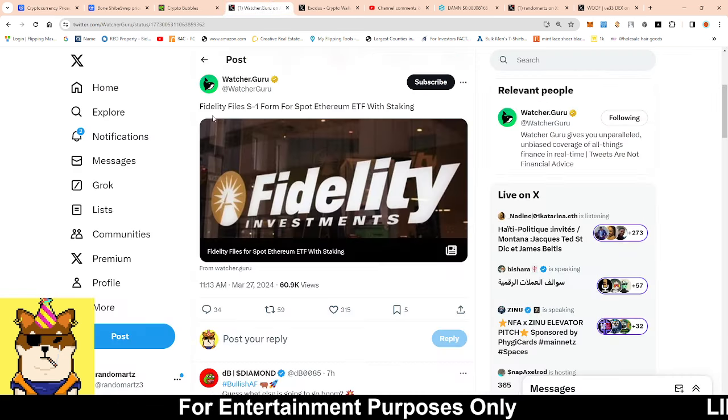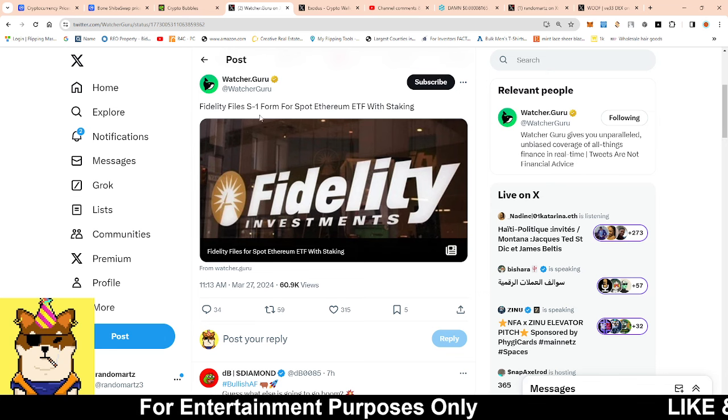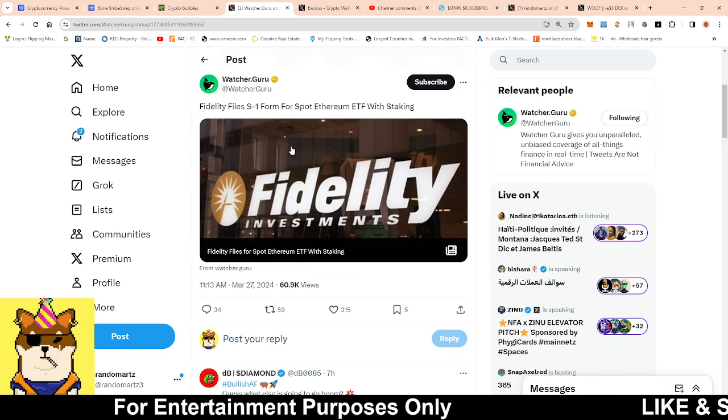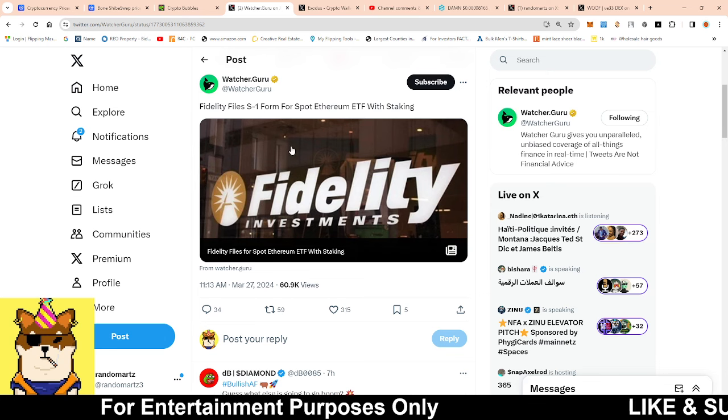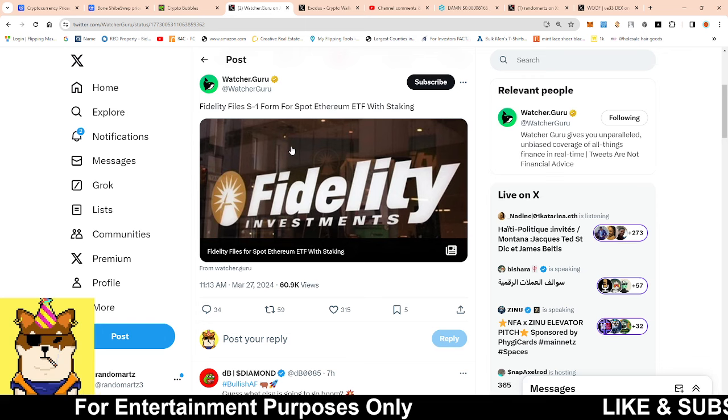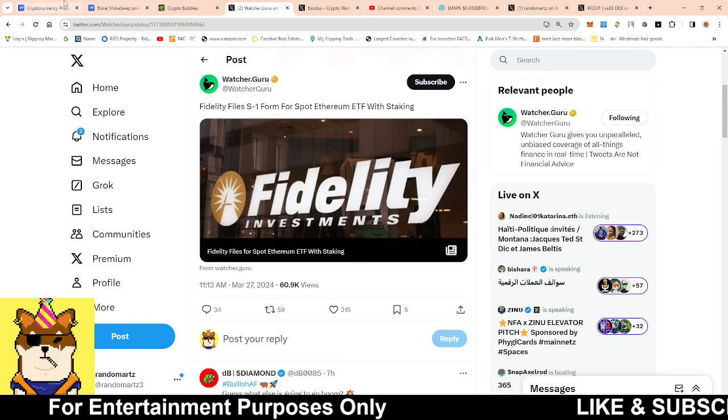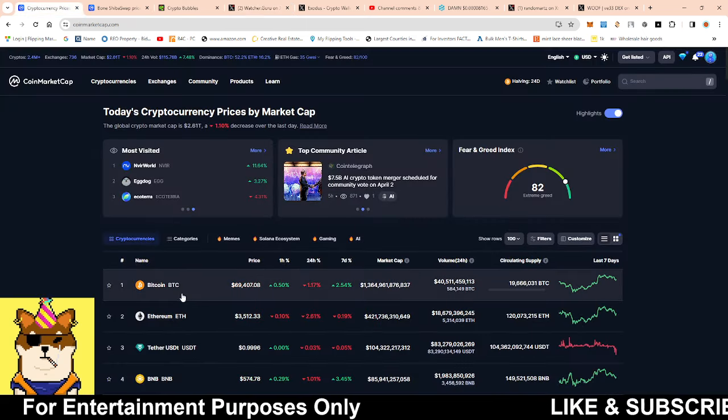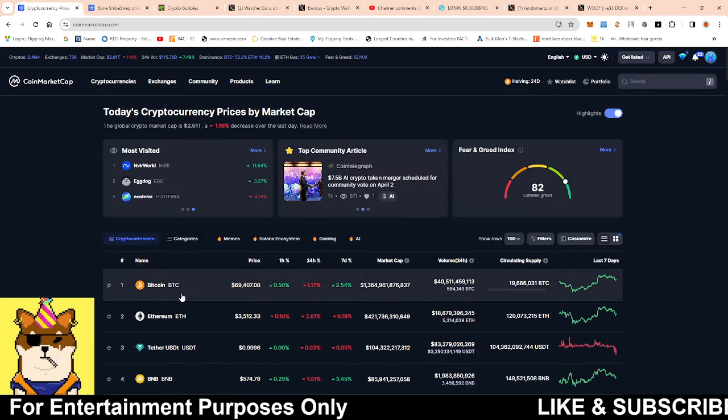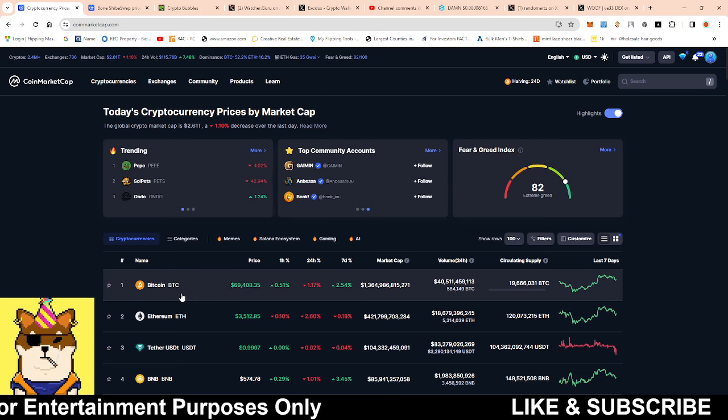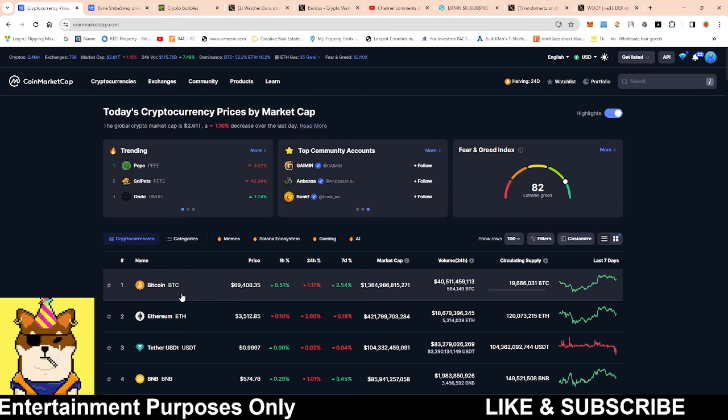The news is Fidelity filed an S1 form for a spot Ethereum ETF. One thing about an ETF, we've already seen this with Bitcoin when it had its spot ETF approved.